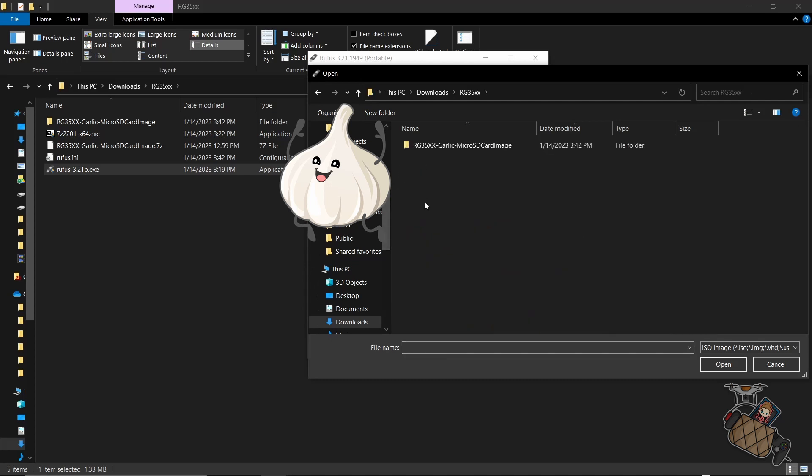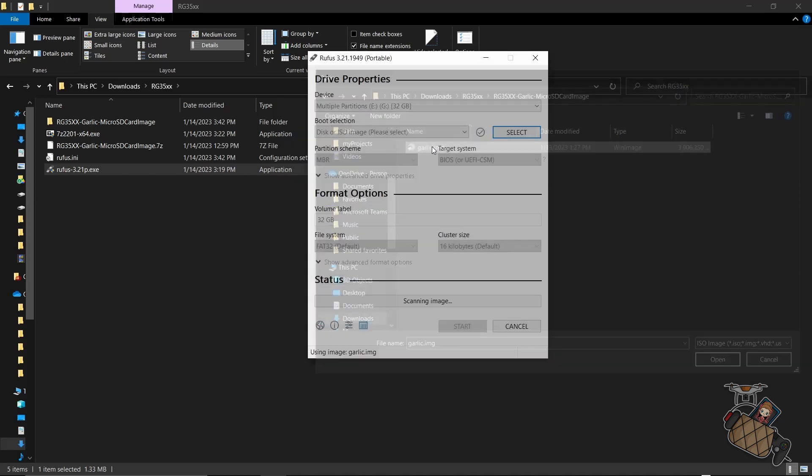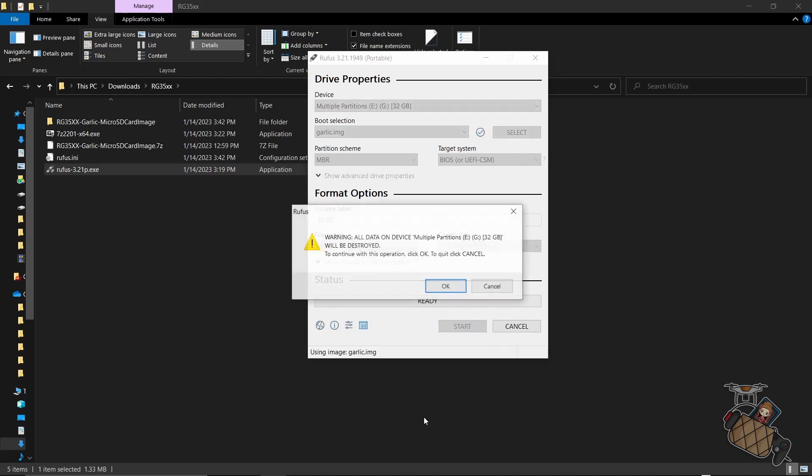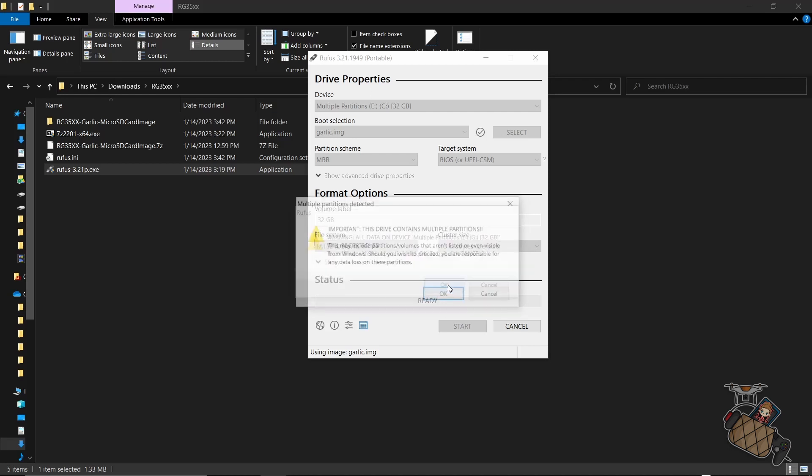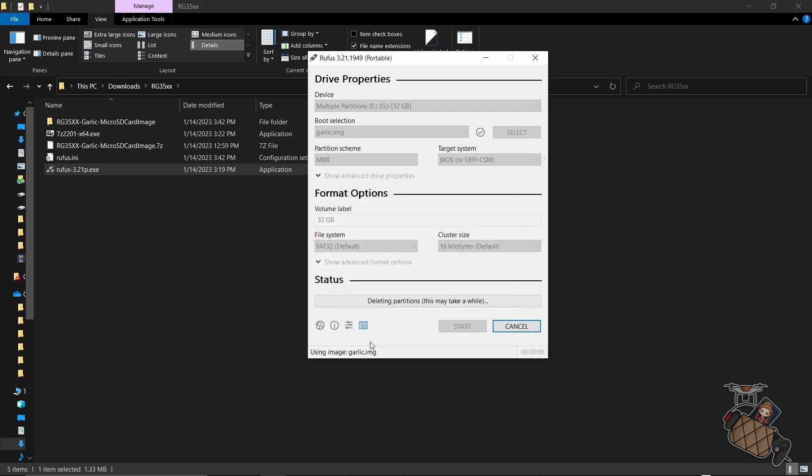Okay, now it's time to select the extracted image from the previous step. We need to hit start and say okay when it prompts us with a warning. This will probably take a few minutes and once it's completed you can close Rufus.